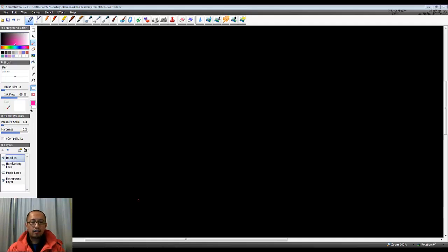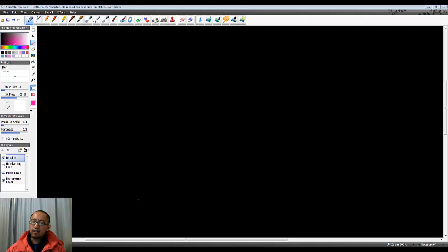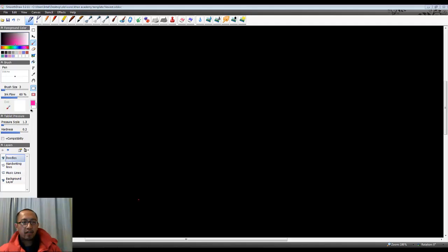Hey guys, how's it going? Welcome to another Visual Basic programming tutorial. What we want to teach you today is the use of while loops in your program.